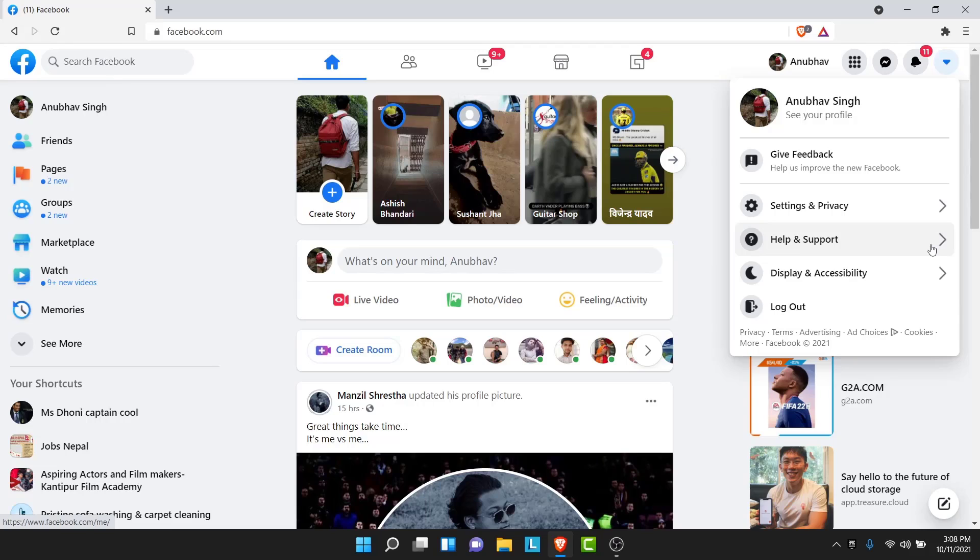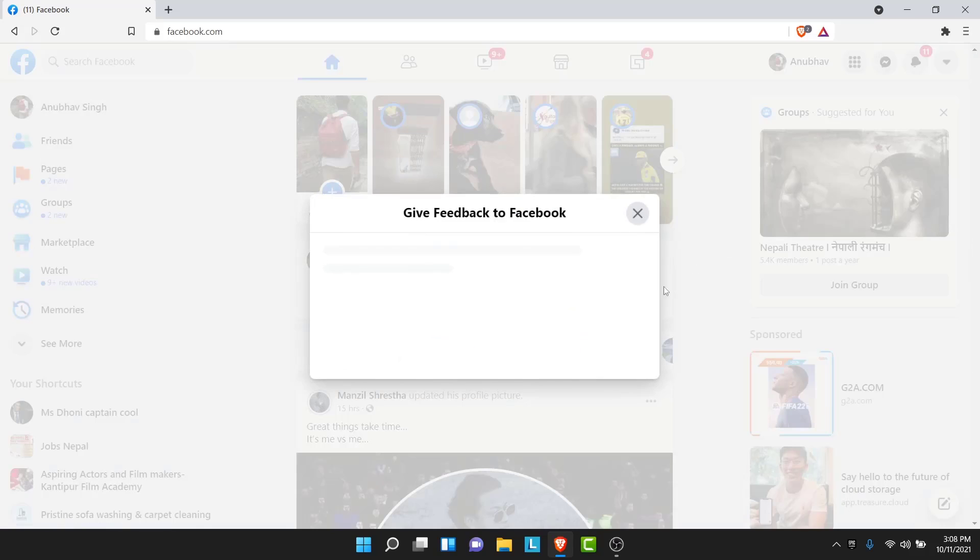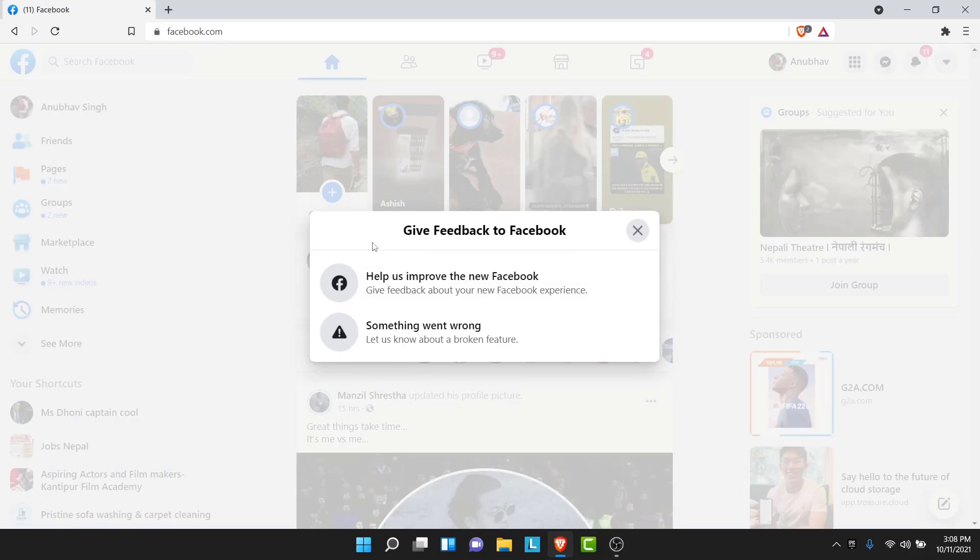So to get the option here what you want to do is tap on help and support. Then tap on report a problem. Once you tap on report a problem, you tap on help us improve the new Facebook.